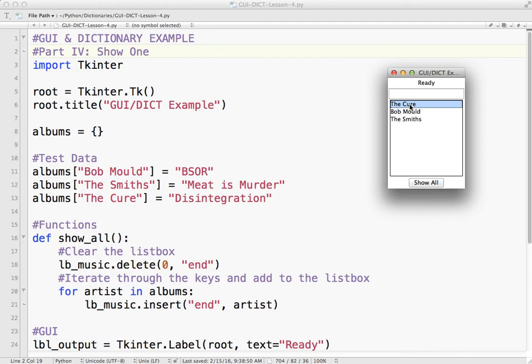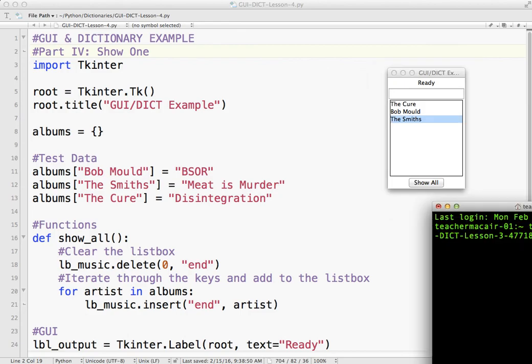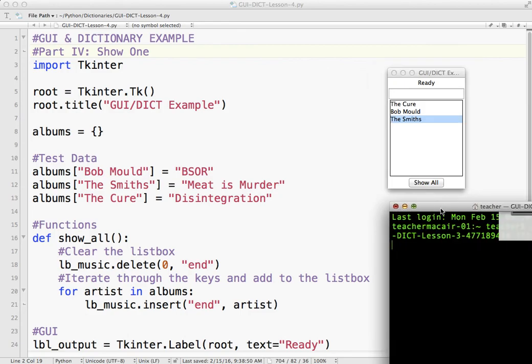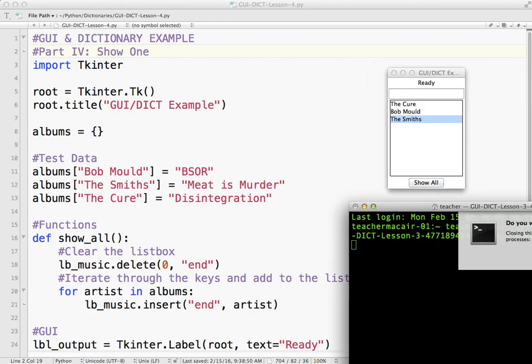Which is the Cure in this case or the Smiths in that case, and I use that key to update this label. So that is our output. Let's close that and go from there.